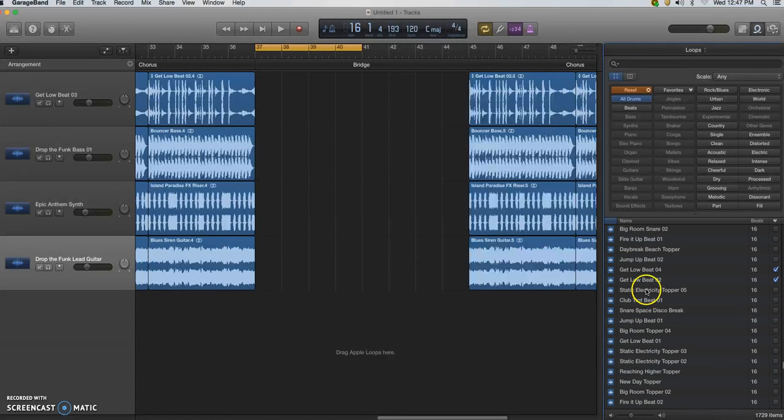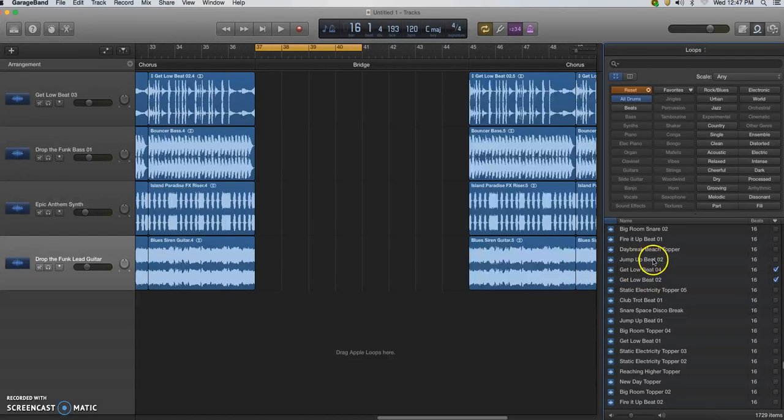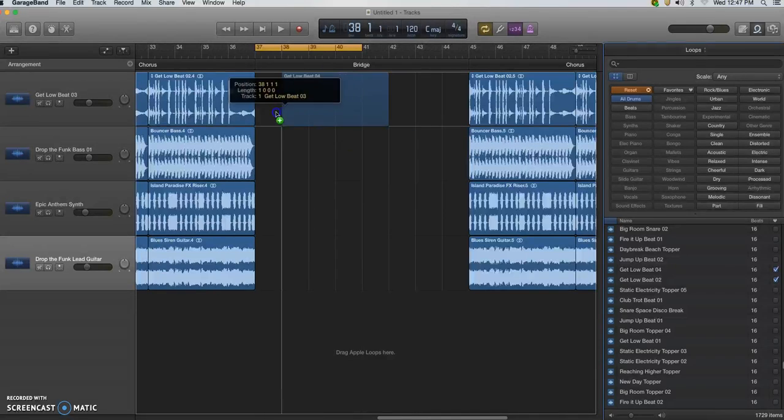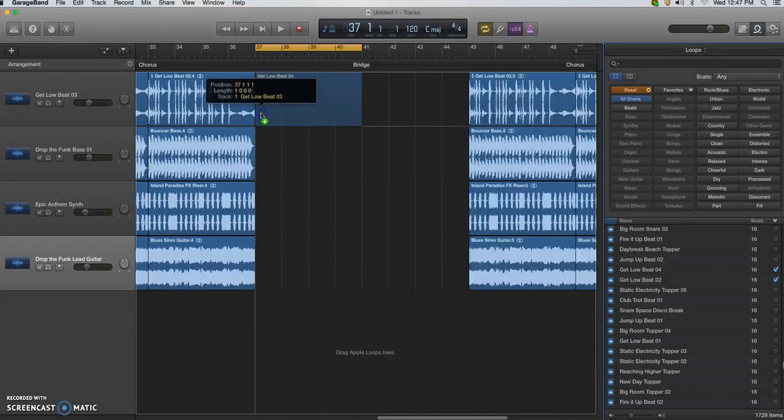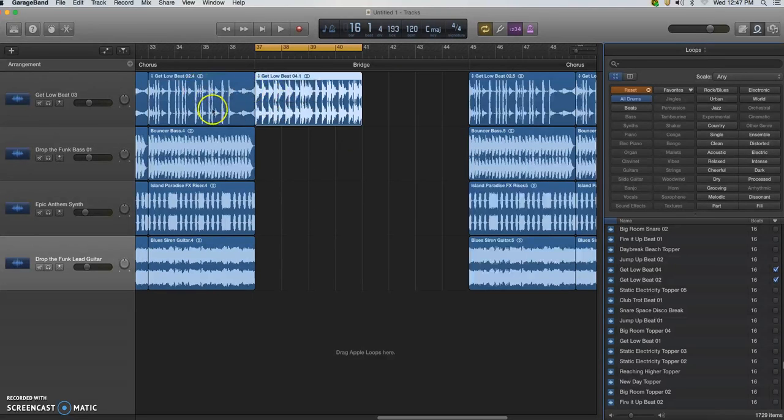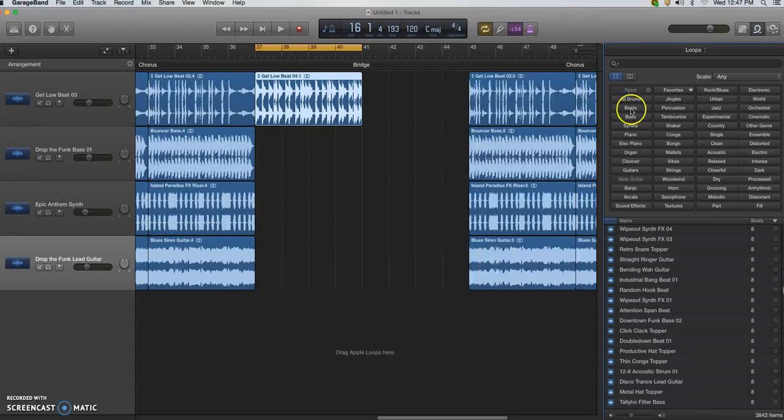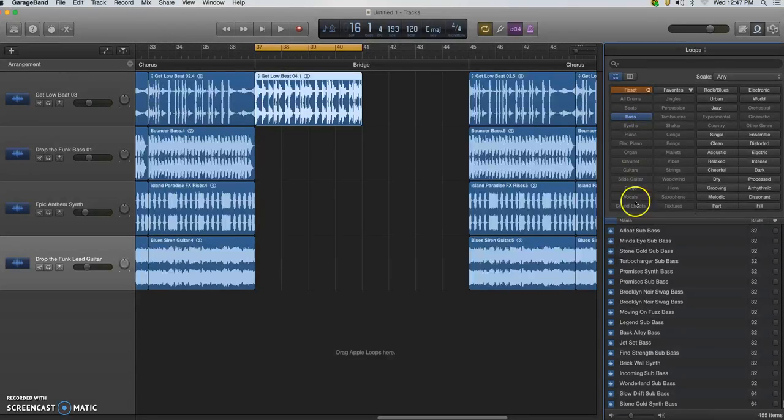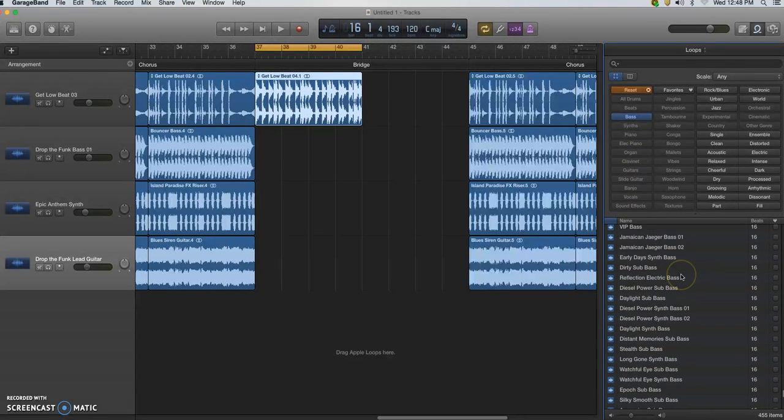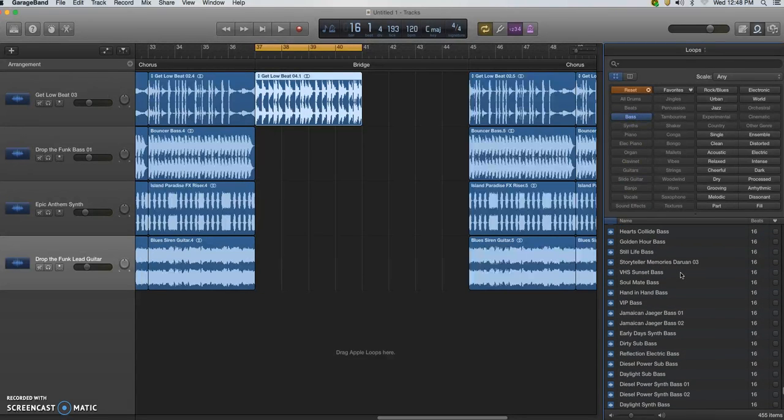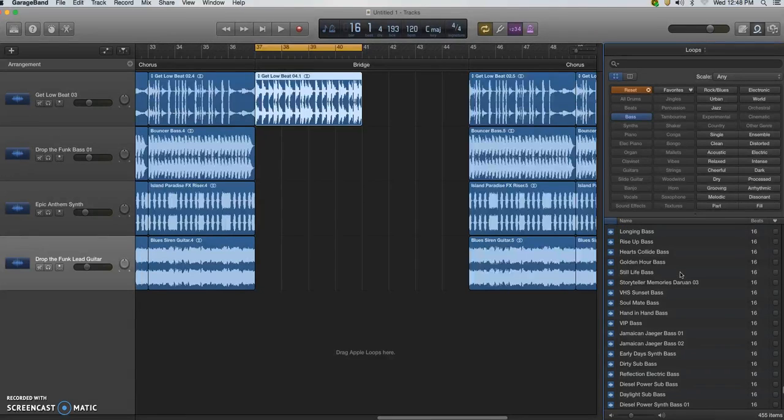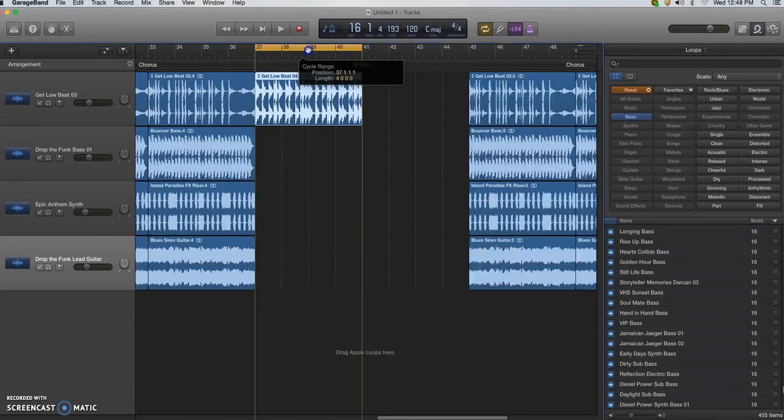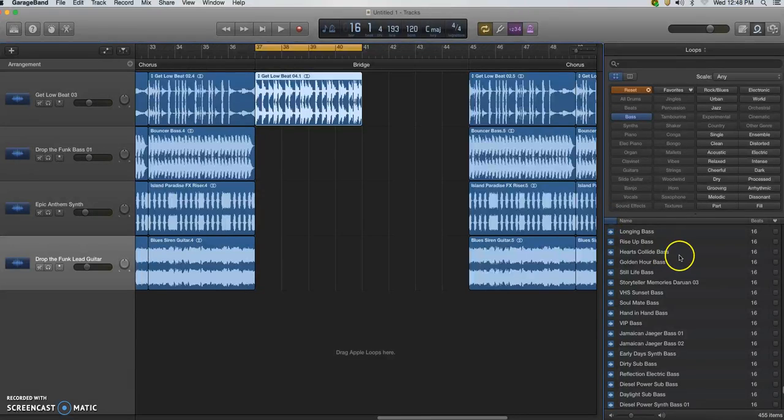And so now I'm going to use the last Get Low beat, Get Low Four. Again, these titles are matching on the drum loops—you don't have to do it that way, but it kind of helps. It keeps the music similar while giving some variety to the sections. And again, I just clicked and moved my cycle bar so I can work in the bridge.